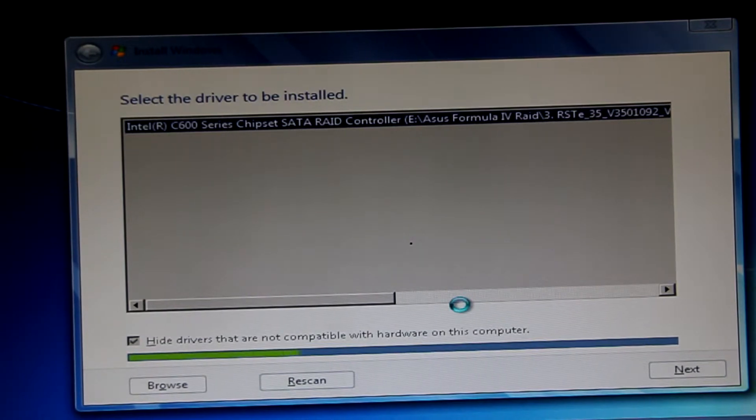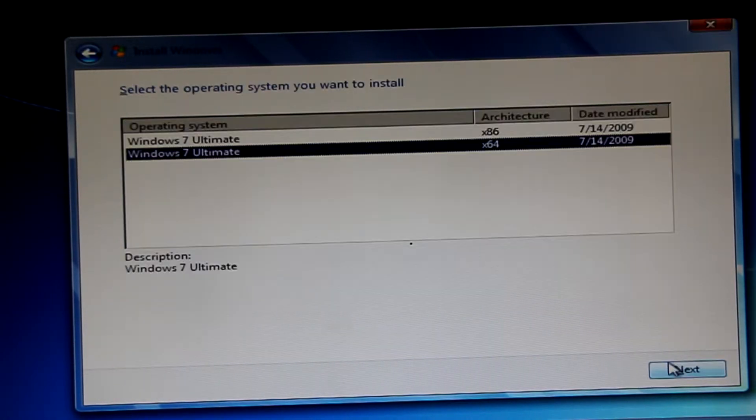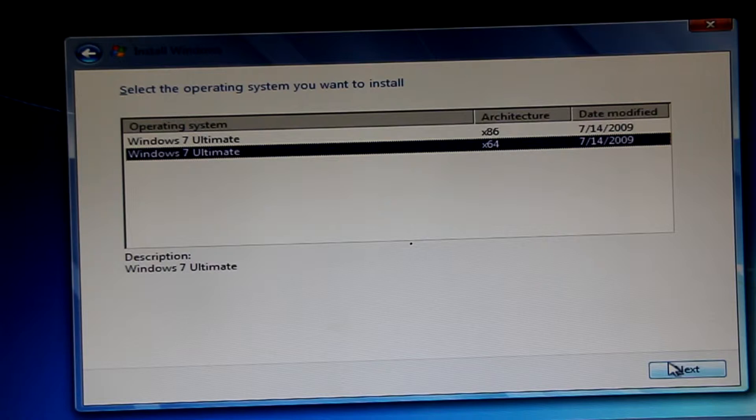So you just install that. Okay, now that it has been installed, you choose the architecture that you so desire. I myself am going to use the 64-bit because who the hell uses x86 nowadays. So just go through this.